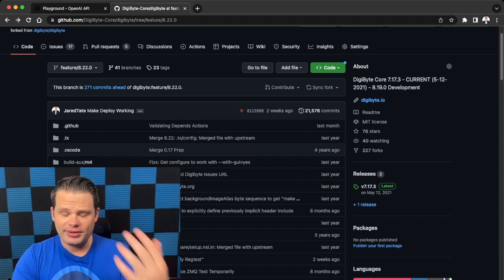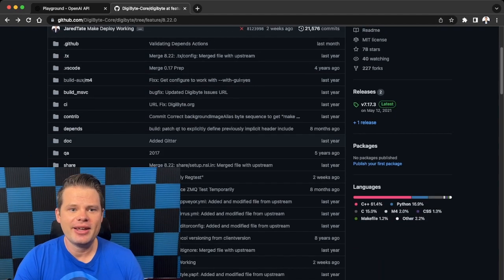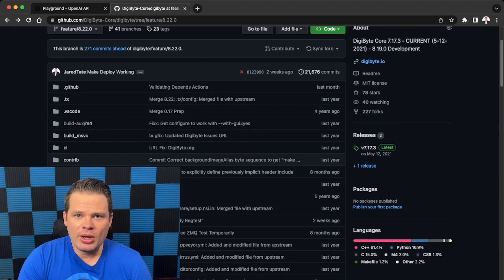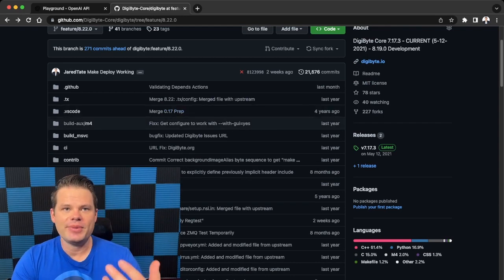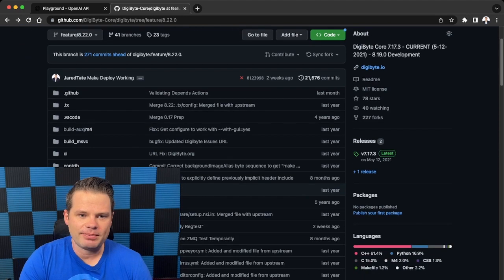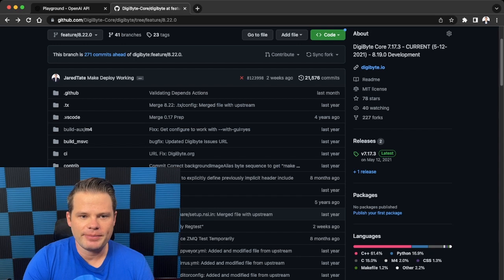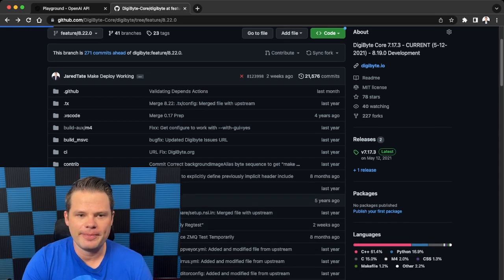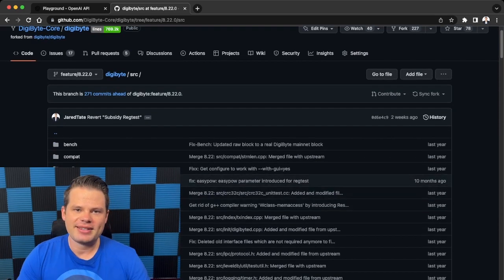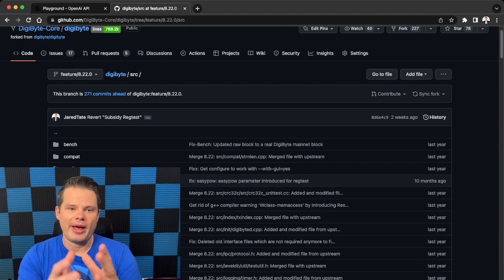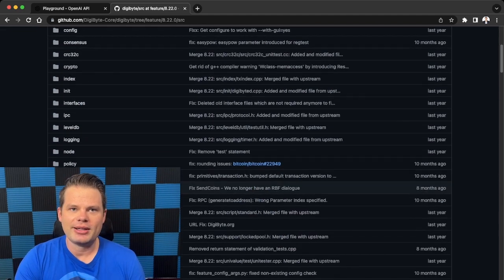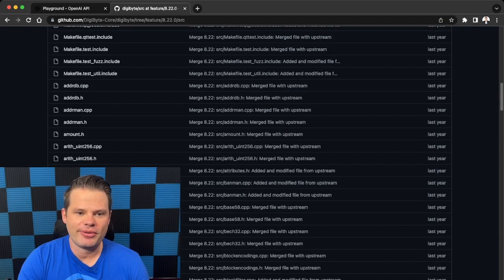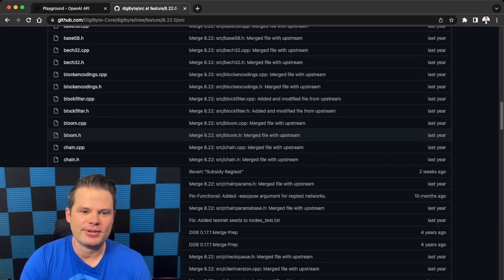So let's say you're somebody who has no idea what's happening in this code. Well, let's just dive on in. So if you go to GitHub, you go to our main feature 8.22 branch which is what we're working on, you go to the SRC folder, which is the source folder. It's kind of the heart and soul of either Bitcoin or DigiByte.